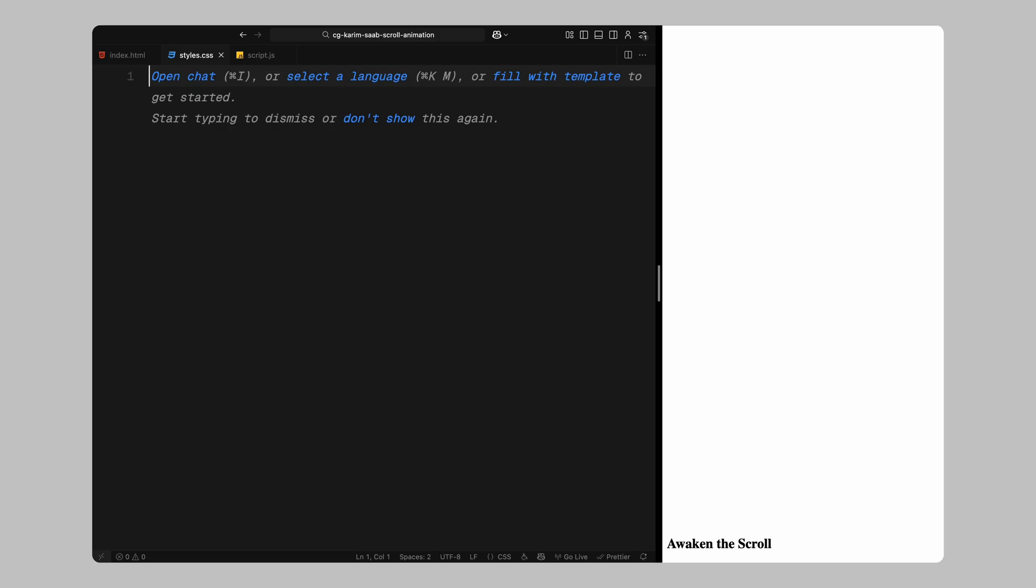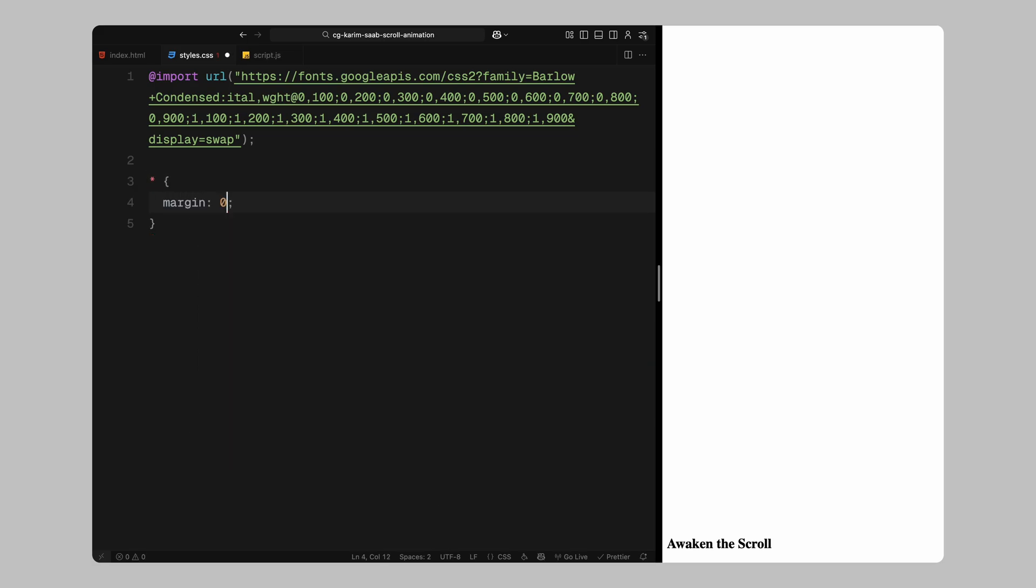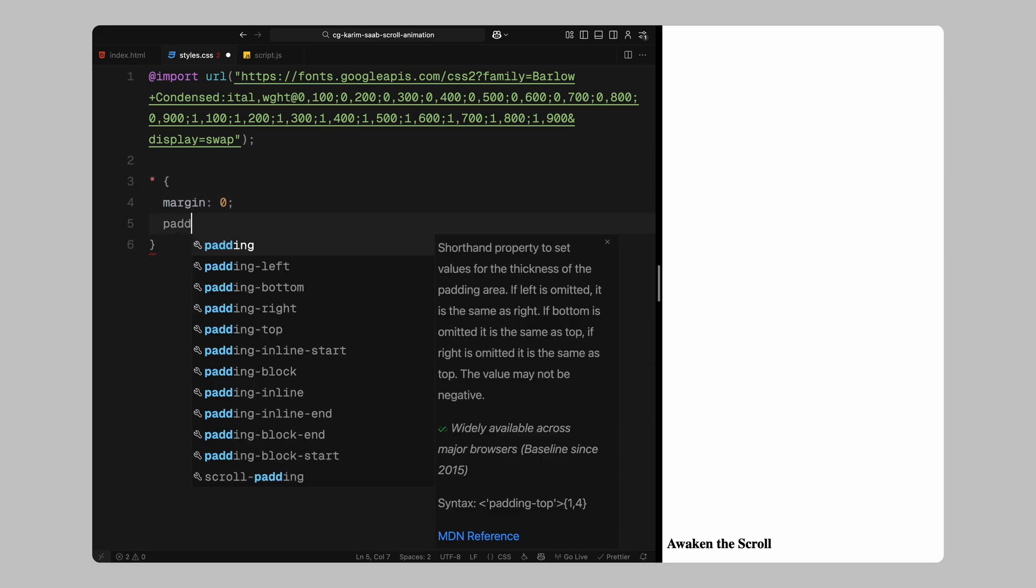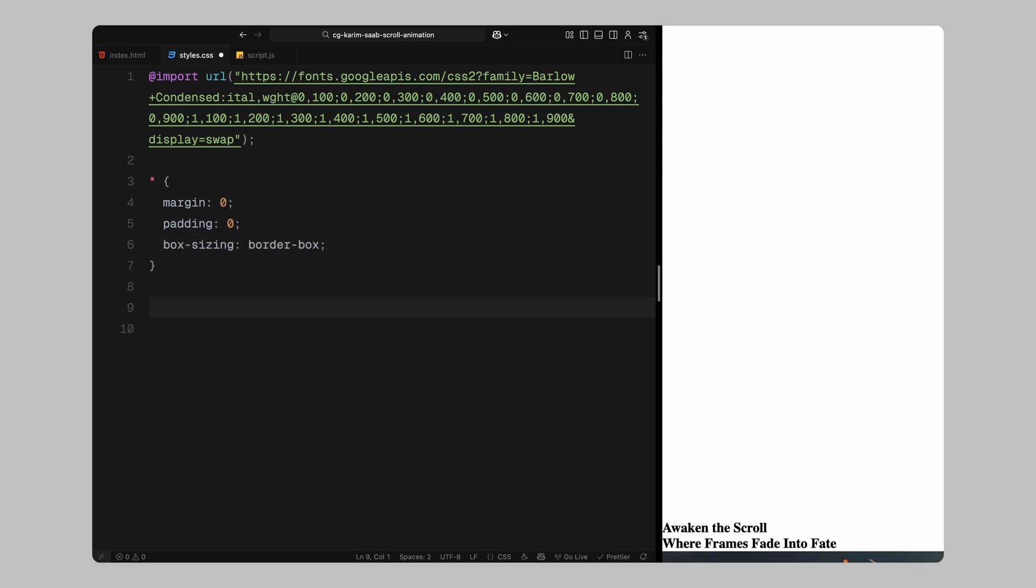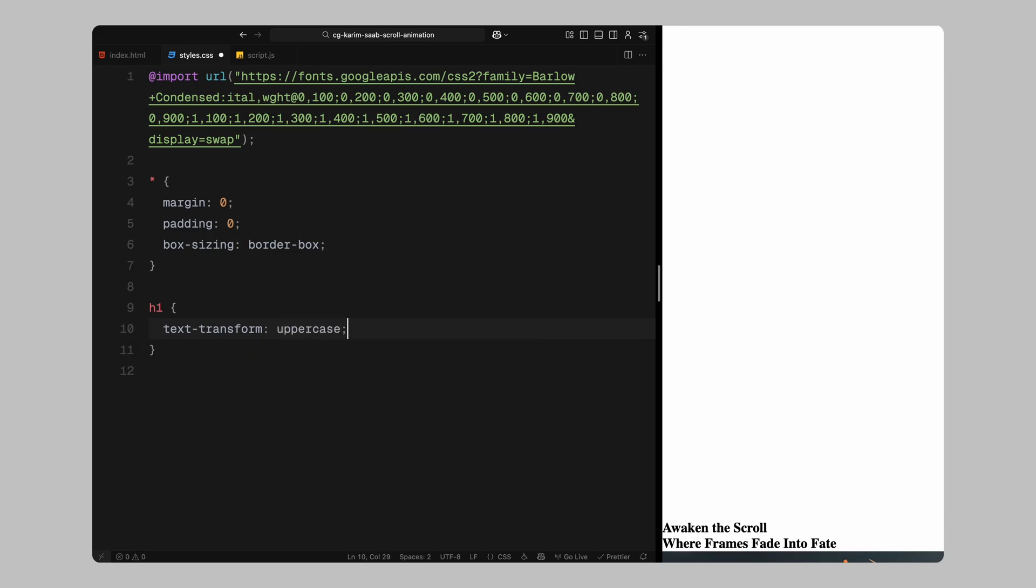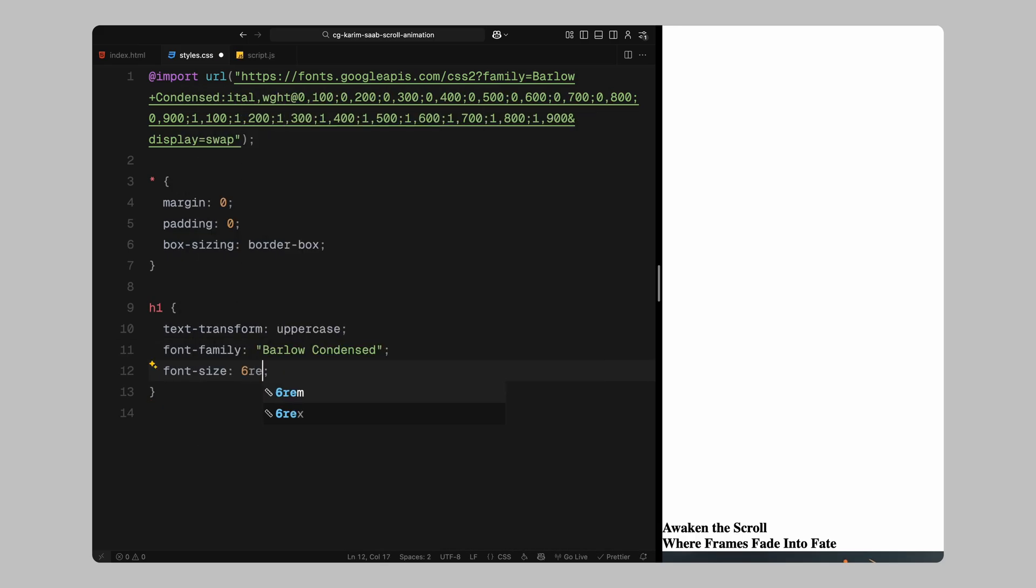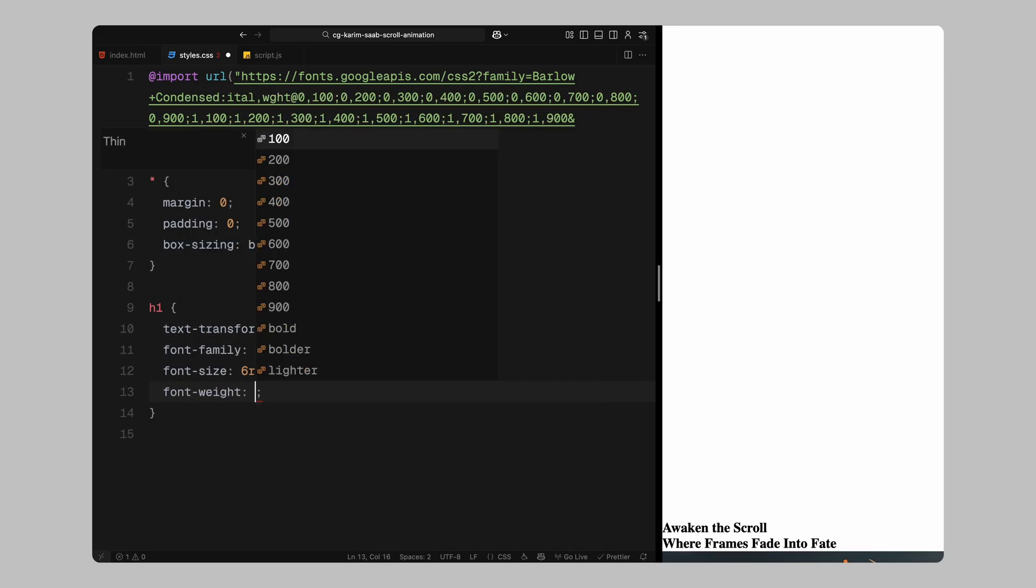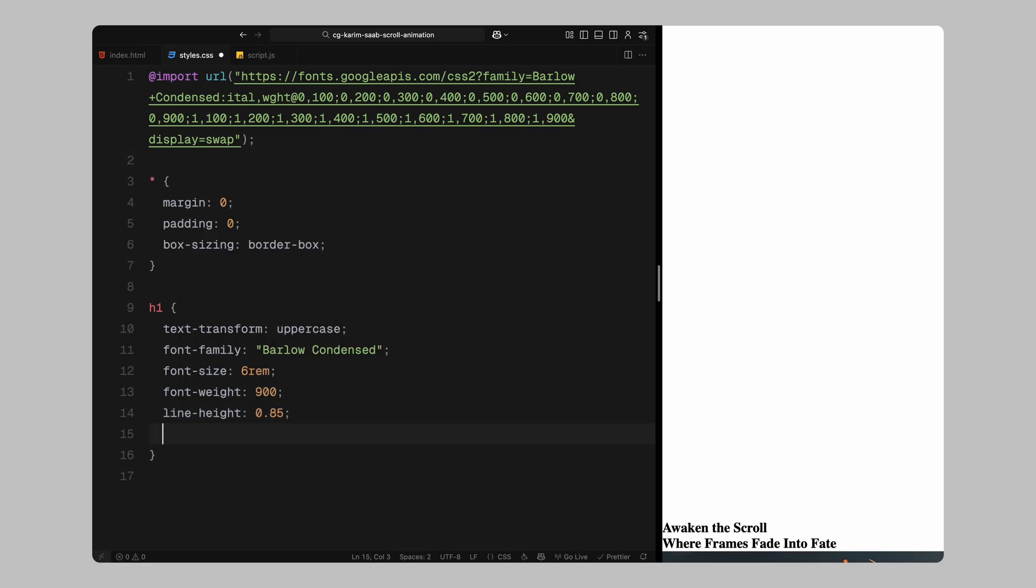First, I'm importing a condensed font from Google fonts. This is the one I'm using throughout the project. Then I'll add a basic CSS reset using the universal selector, removing all default margins and paddings and setting box sizing to border box across the board. Next, I'll style all the h1 elements, I'm setting them to uppercase and giving them a larger size with heavy weight, tight line height and a bit of negative letter spacing to make them feel bold and compact.